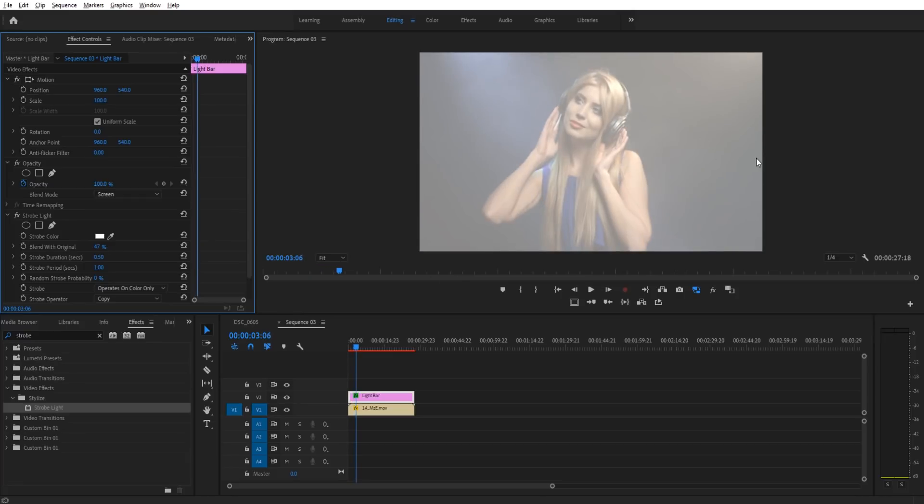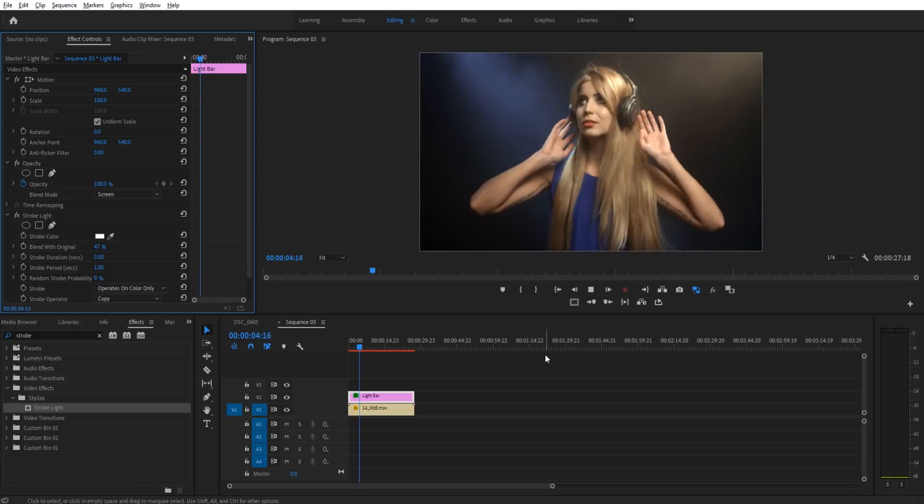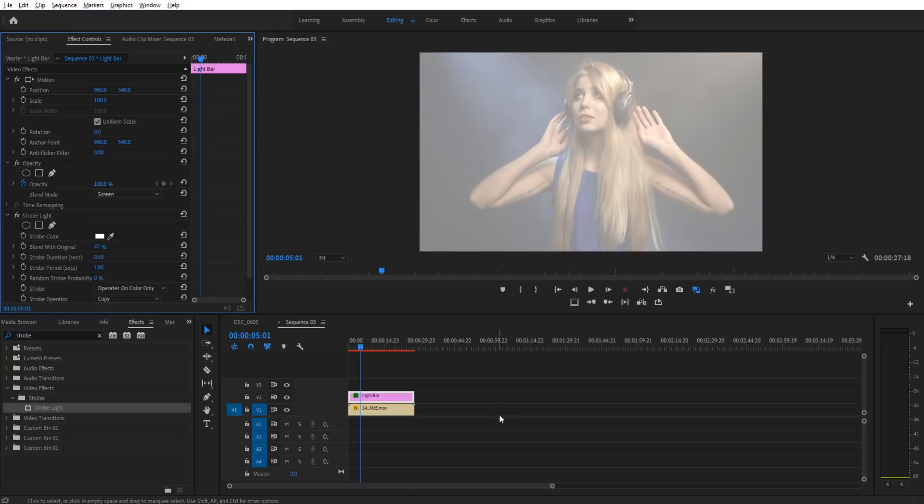But the only problem here is that it's actually screening the entire thing. So the white is being applied to everything, which doesn't look too realistic. It makes it look like it's amateurish, like we're literally just placing color on and off. We want it to look a little bit more organic than this.